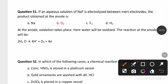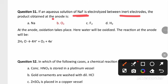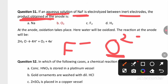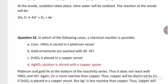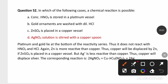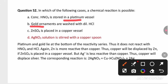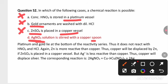In the electrolysis of an aqueous NaF solution between inert electrodes, the product obtained at the anode is oxygen gas. Since it is an aqueous solution, among F− and O2−, oxygen is preferentially discharged at the anode. Regarding activity series: platinum and gold are inert and won't react; copper cannot displace zinc from zinc sulfate; but copper can displace silver from silver nitrate solution, so a chemical reaction is possible in option D.